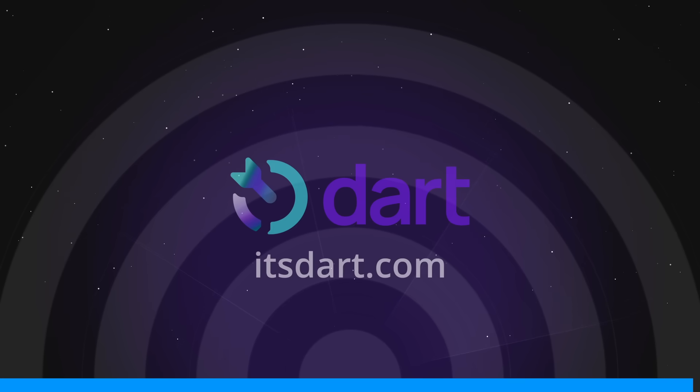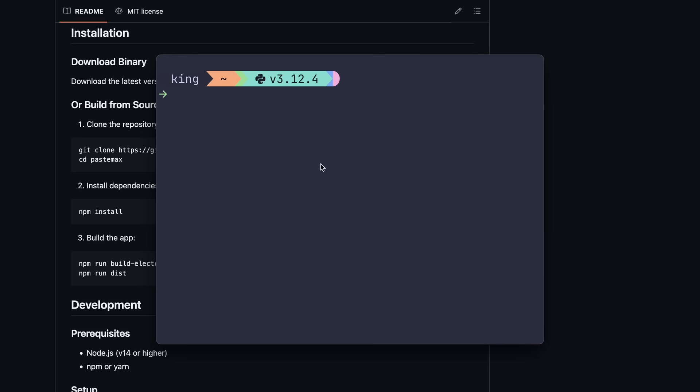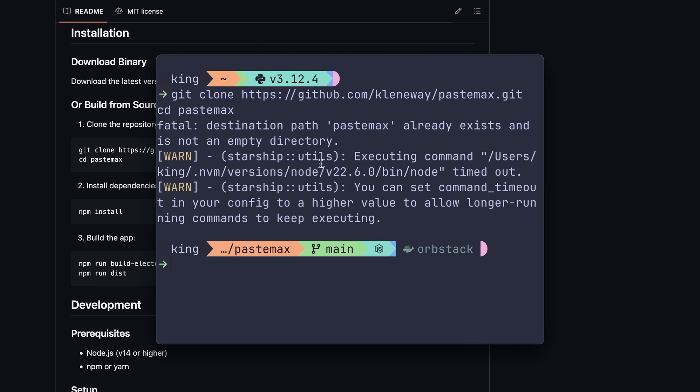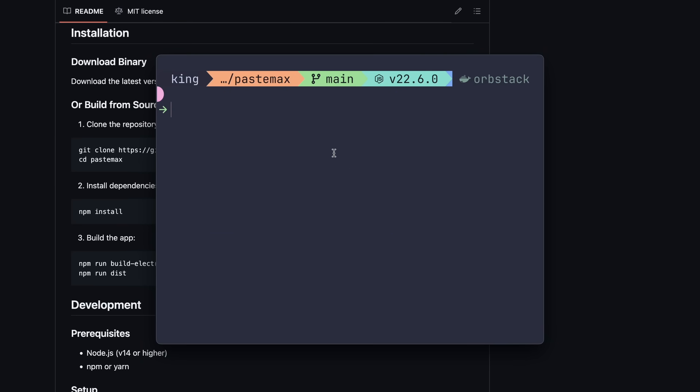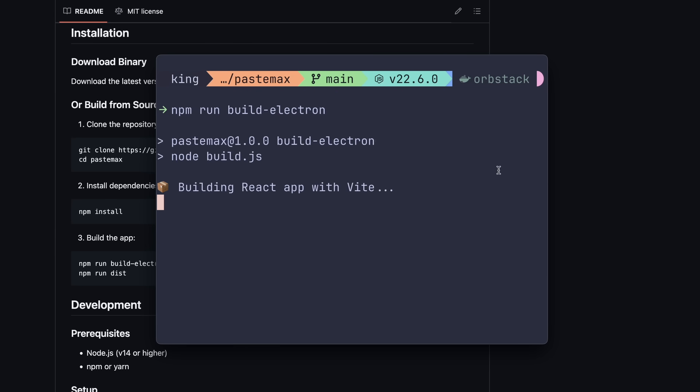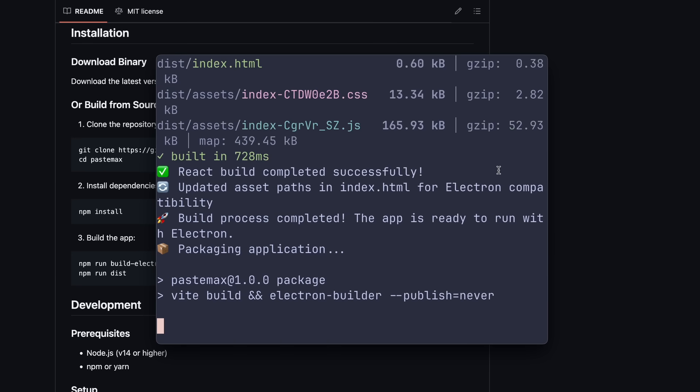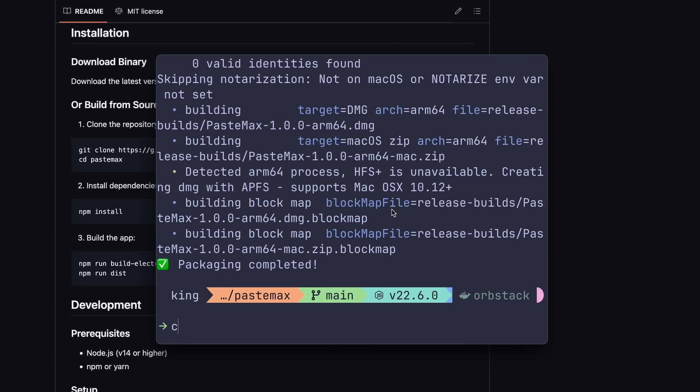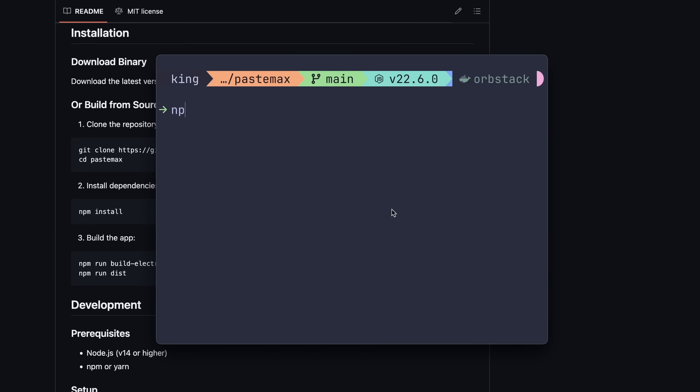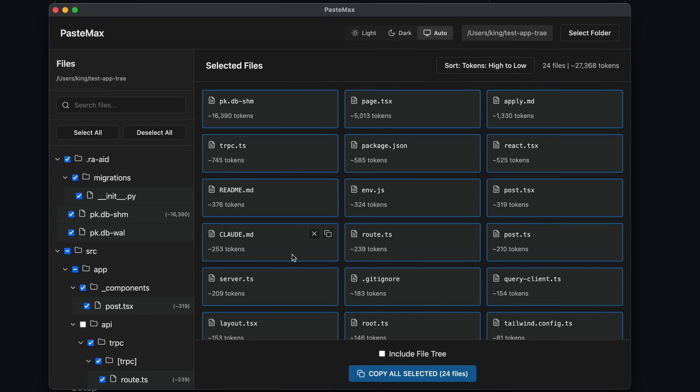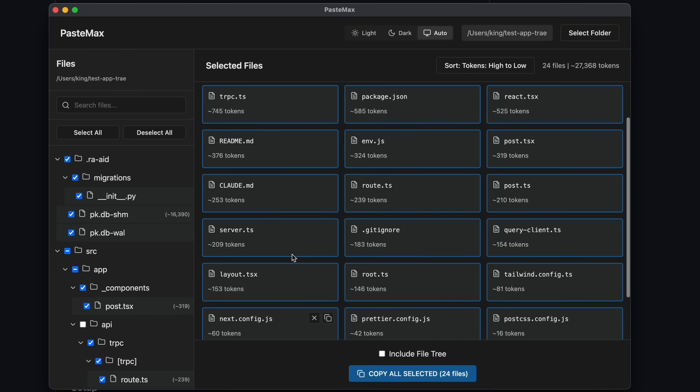Now, back to the video. So first, get it cloned on your computer, then just get into the folder that you just cloned. Now install the dependencies with the npm install command. Once that's done, you'll need to build the app with npm run build electron, and then you have to run it with npm run dist, and you'll see the PasteMax app open up.